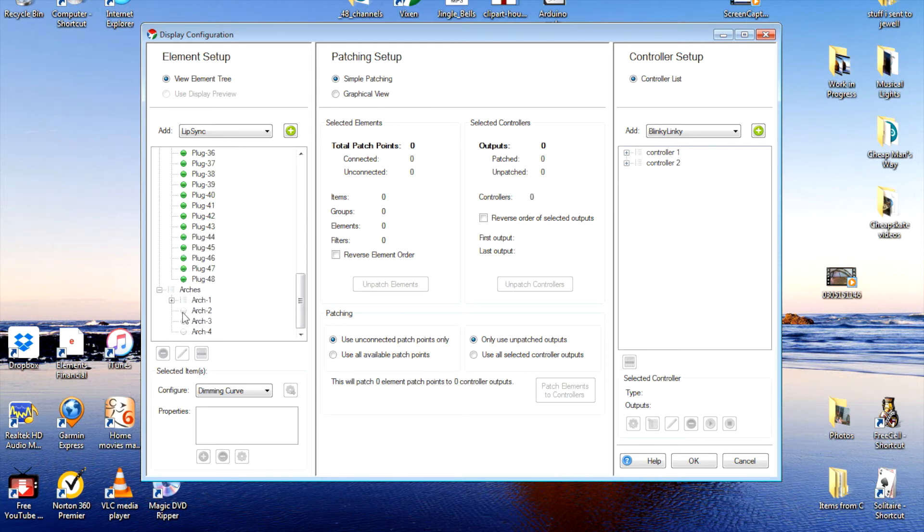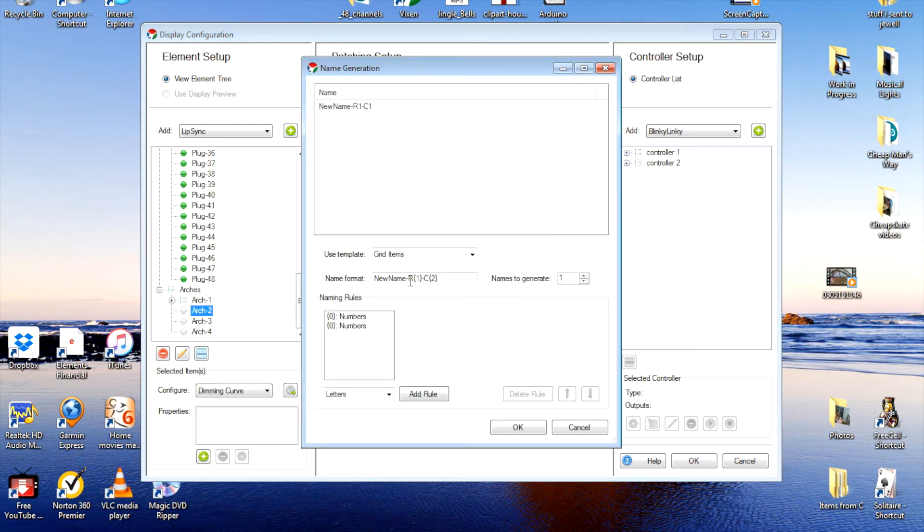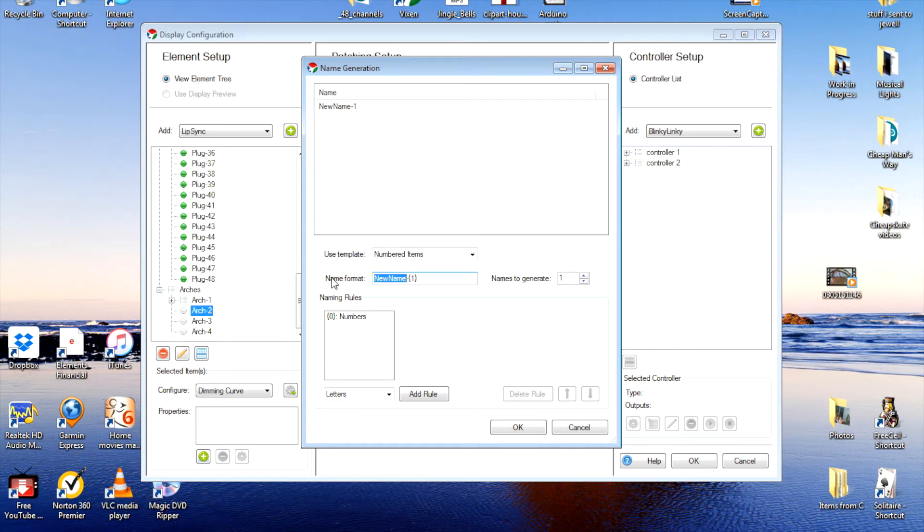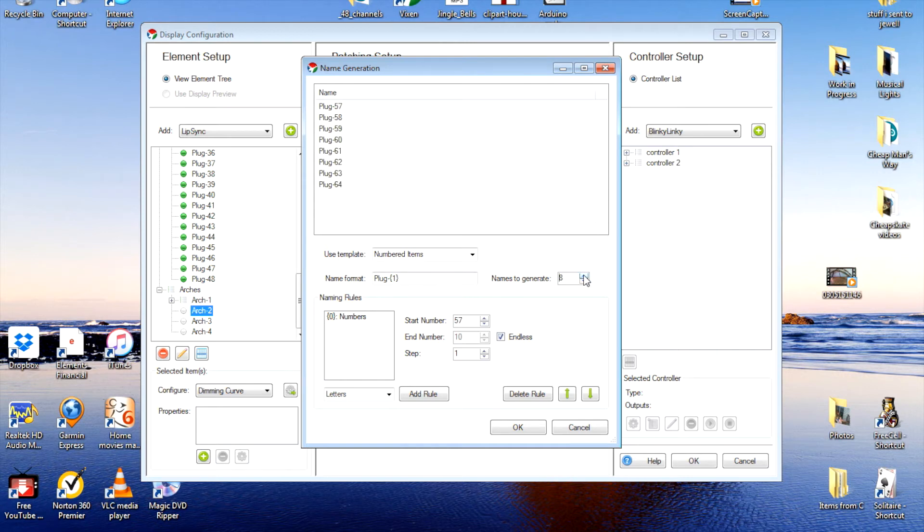So we'll do this on all four. Right click, add multiple, numbered item. Name is plug. Click on numbers. Change the first one to plug 57 and generate eight. That's eight. OK.